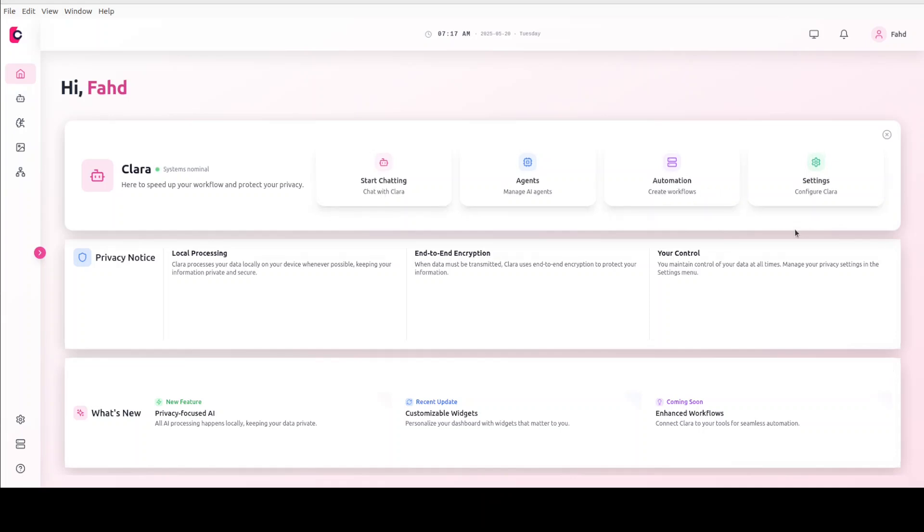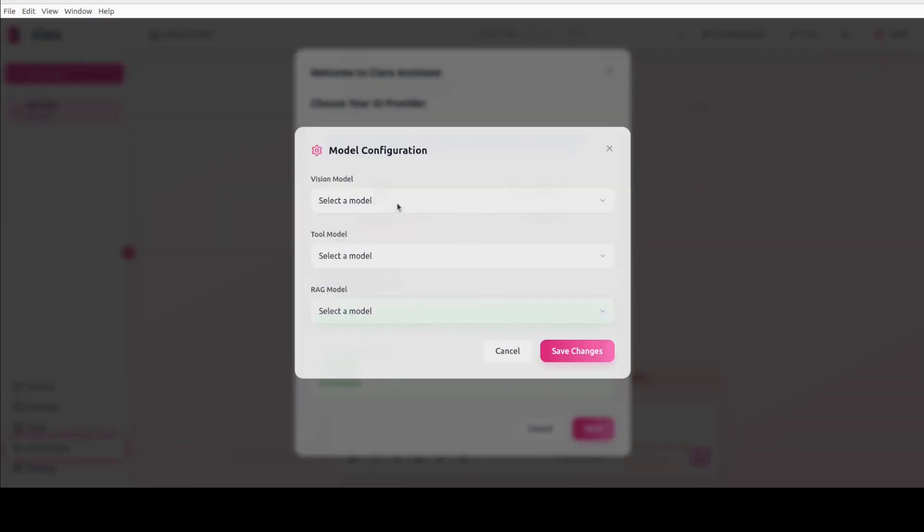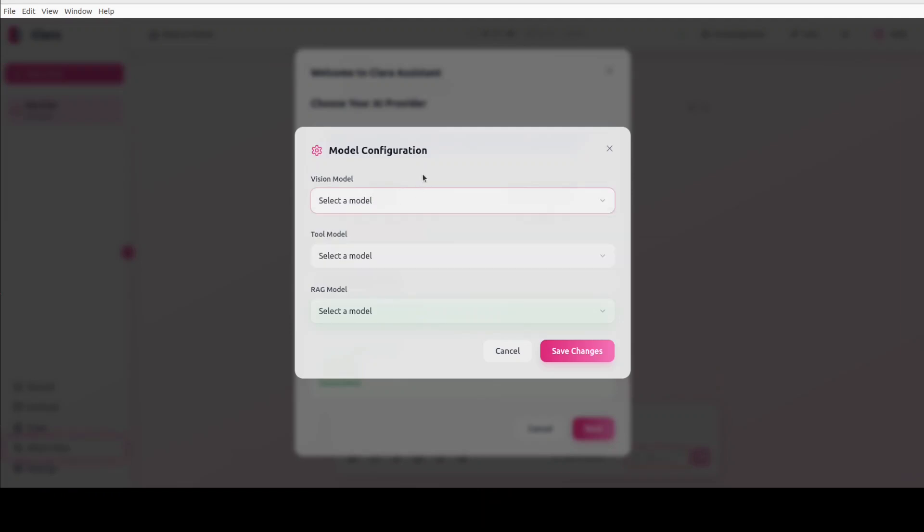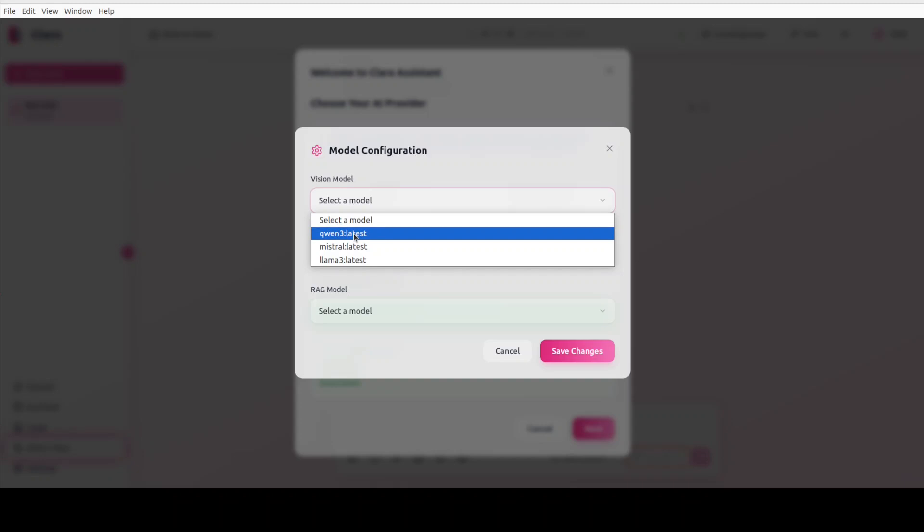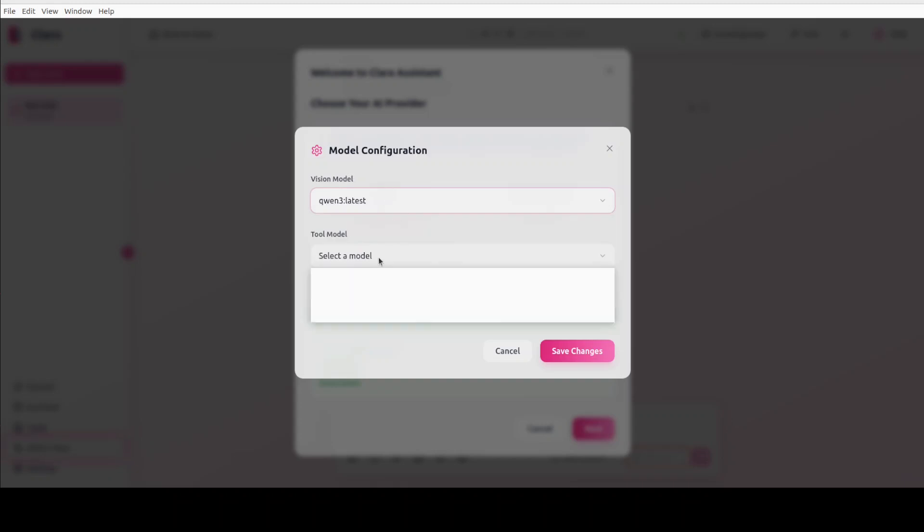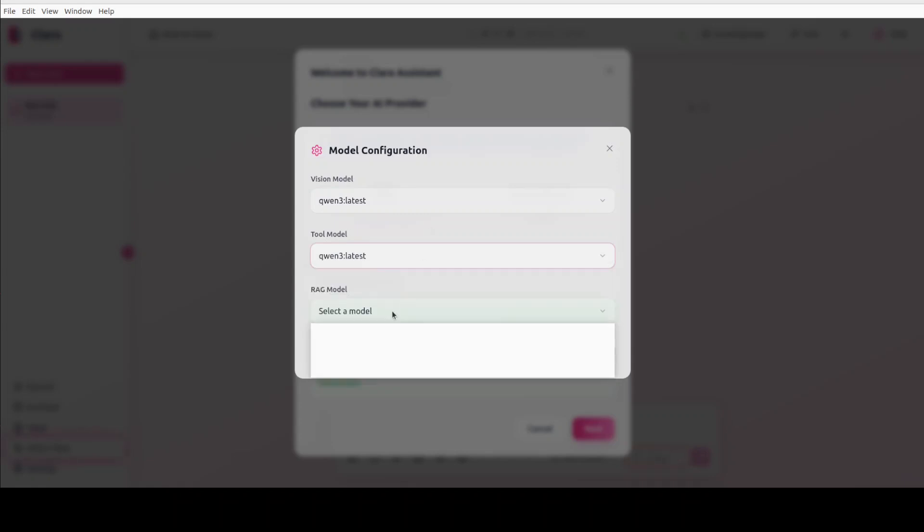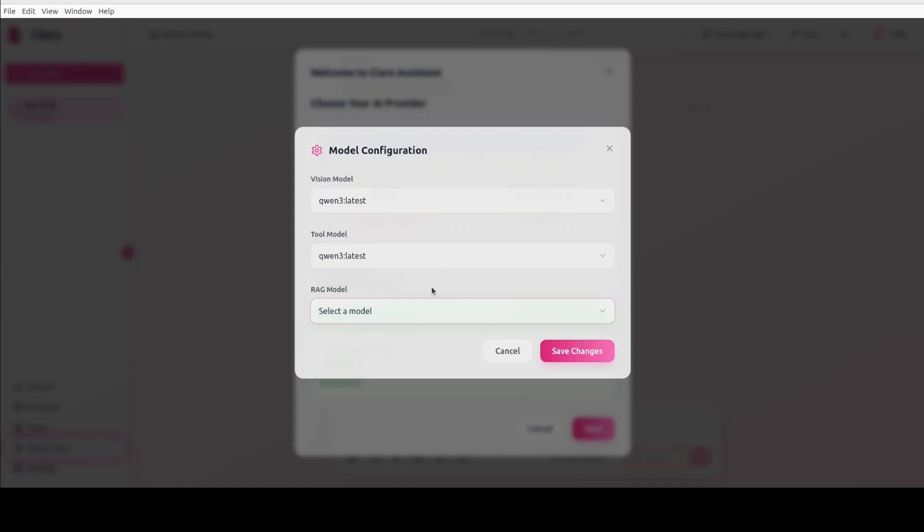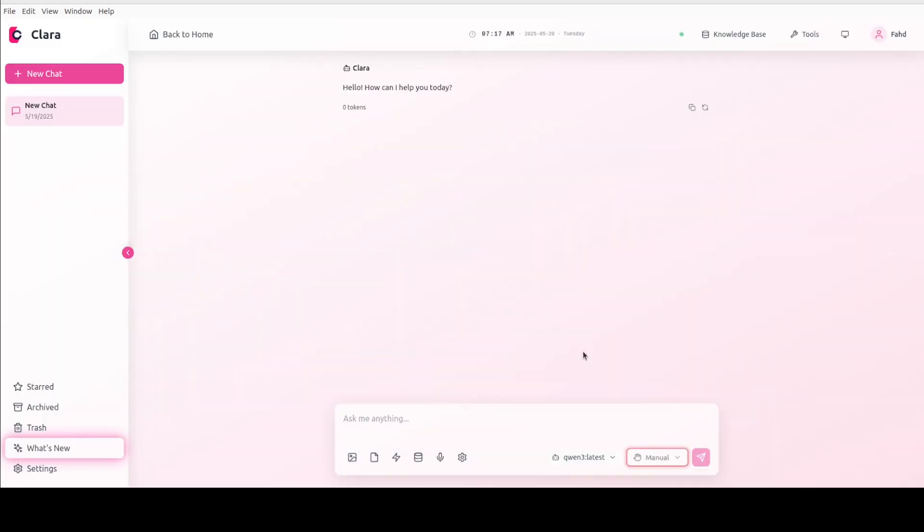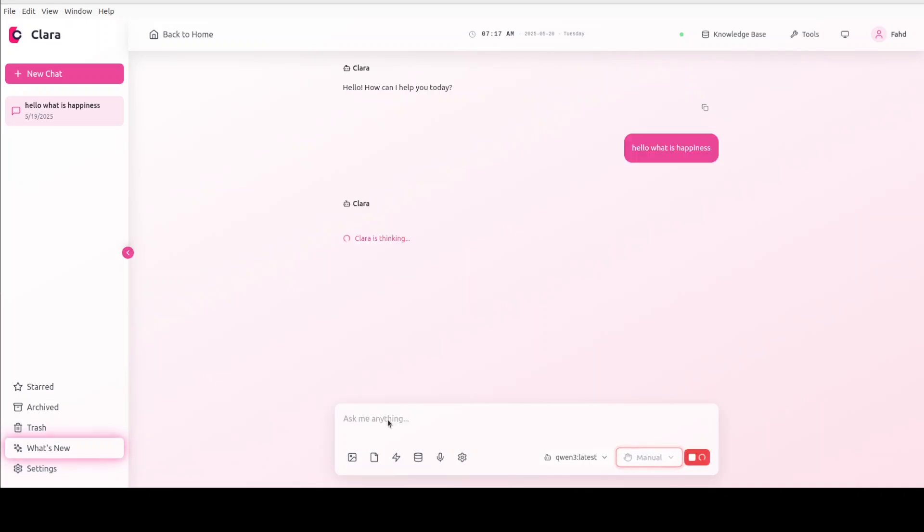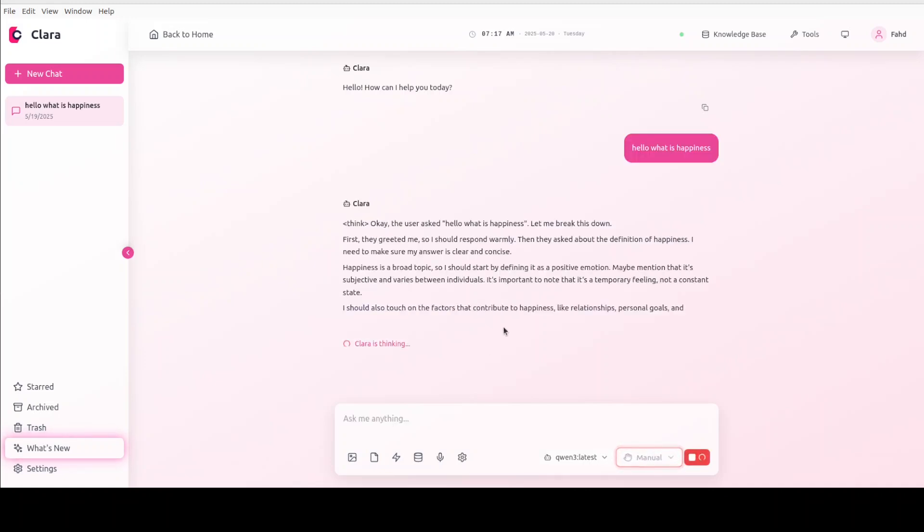There you go, so the Clara is launched. You can start chatting, you can manage agents, automation and a lot of other stuff you can do. So for instance, if I just click on start chatting, so I don't have a vision model, so this is, I don't know why it says vision model. I don't have a model, so I'll just close with Qwen 3, and then this is a tool model. I'll say maybe Qwen, I think, is a tool model. And draft model, let's go with Qwen 3, it's quite a good model. And then you can save it.